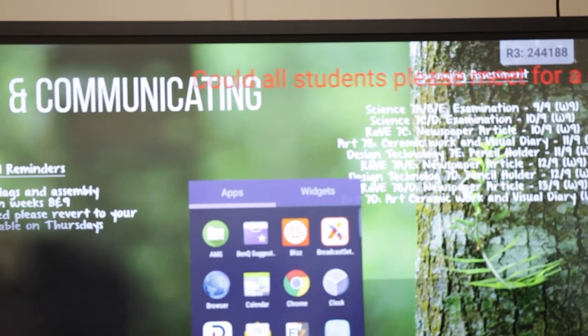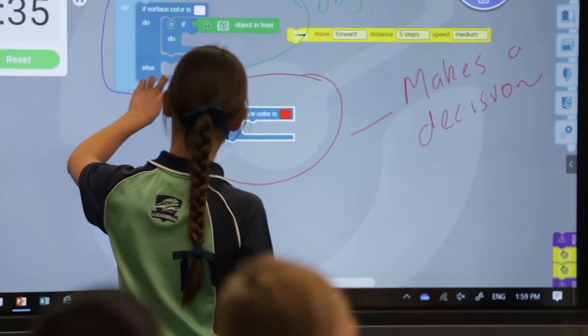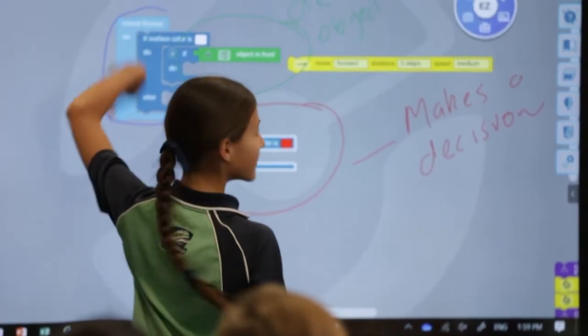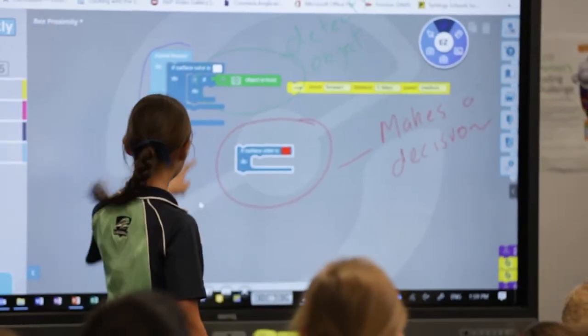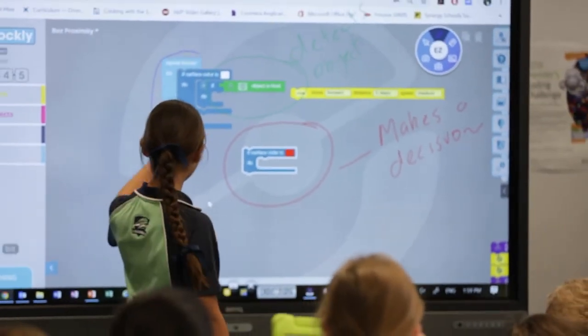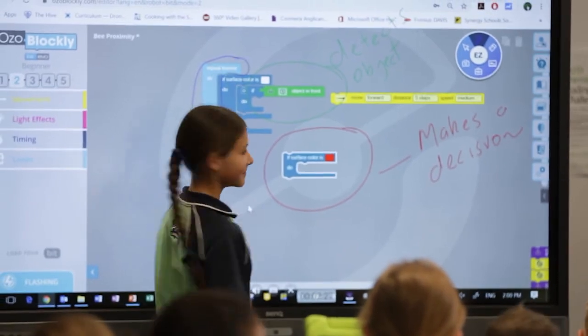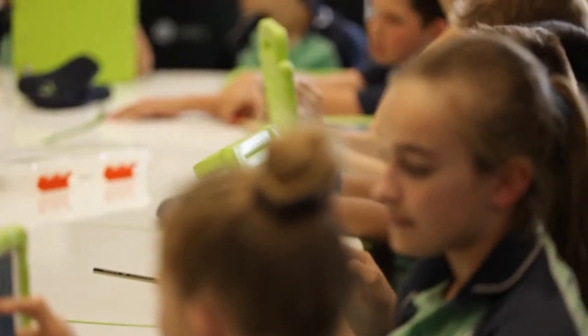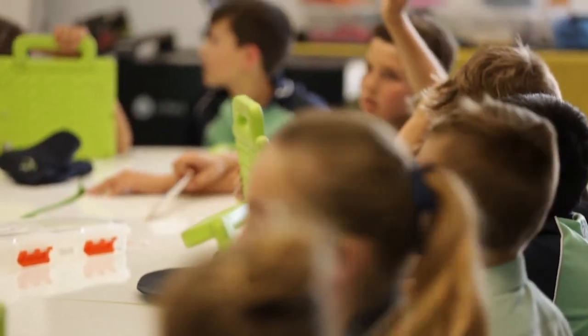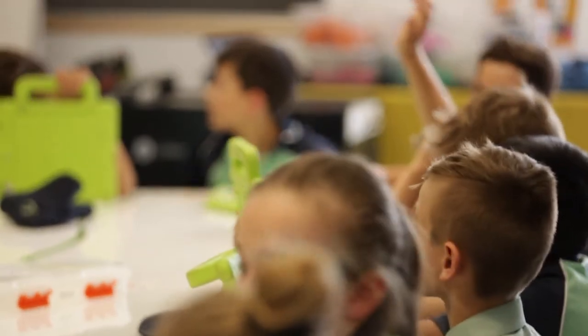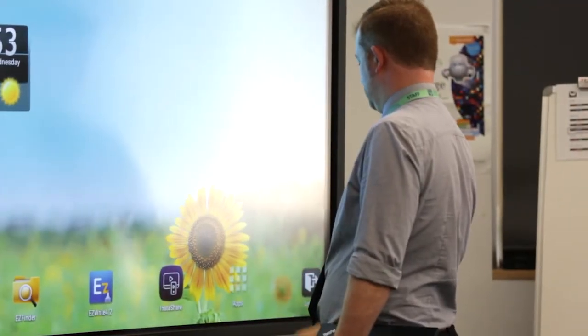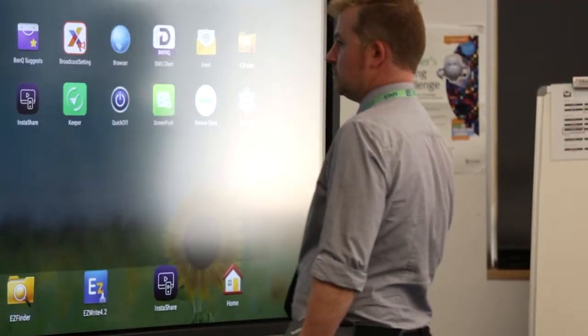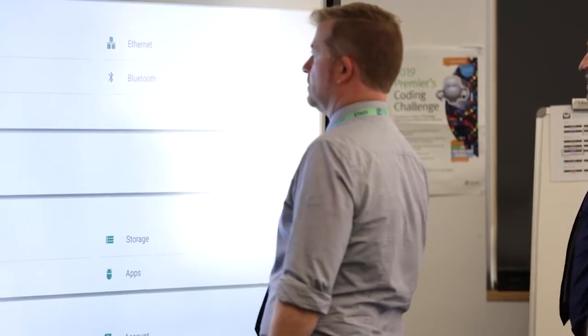BenQ technologies have been a major value add within the college. They've really improved the way in which our teachers have used the resources that are in the classroom. I would definitely recommend ExSign, Broadcast and InstaShare to other schools. Not only is it a very affordable product, the feature set is huge. It's very easy to manage and maintain and very easy to implement and makes IT life a lot easier for us.